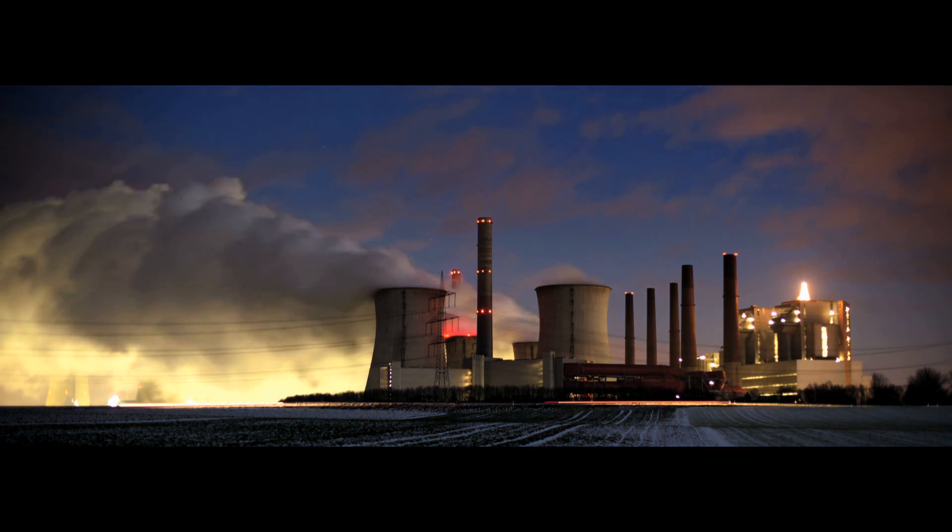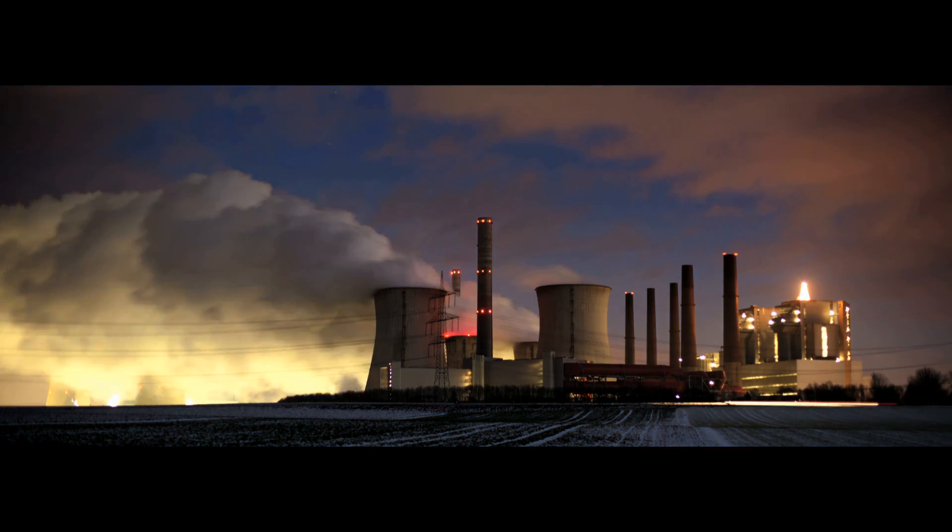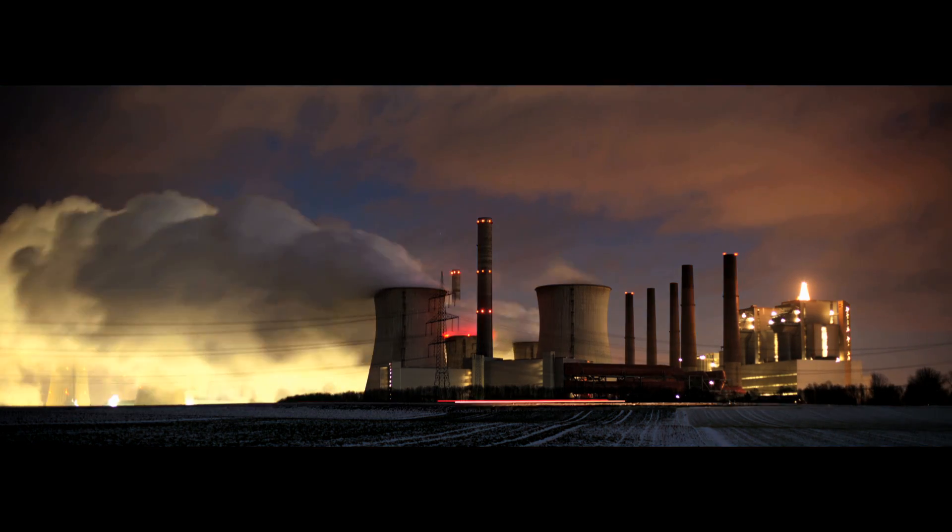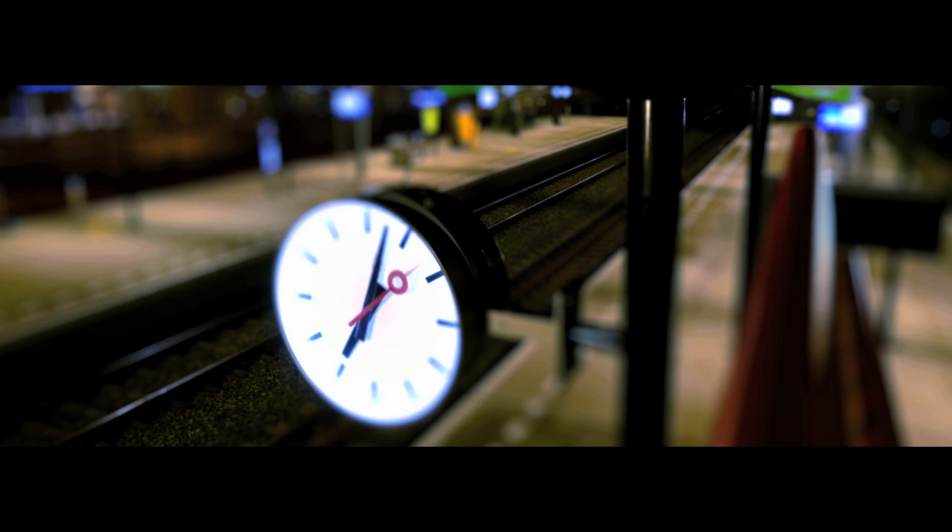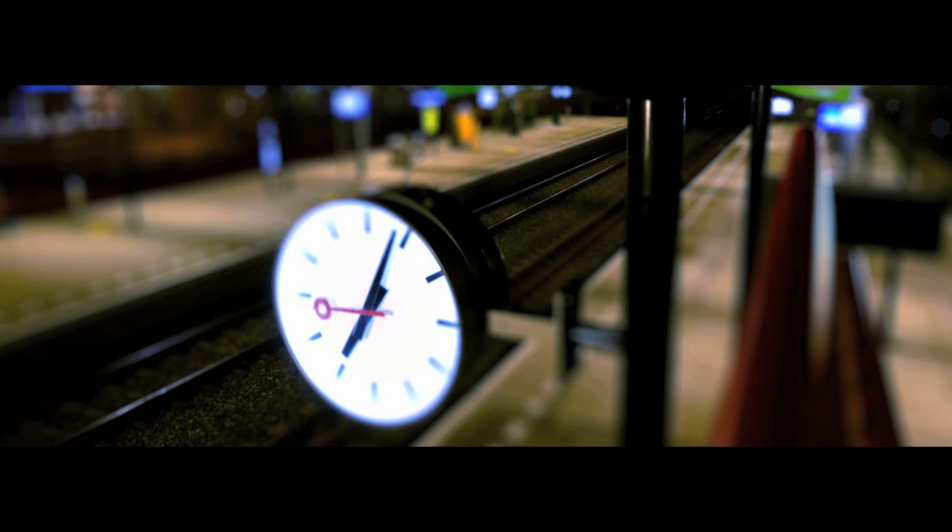When it comes to dust collectors and reverse pulse filter cleaning systems, GOCO buys you time.